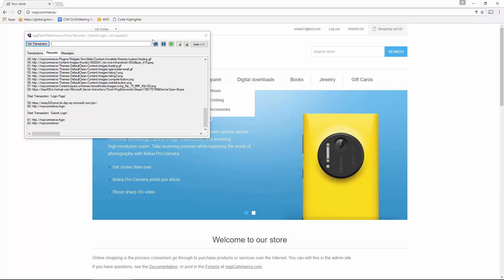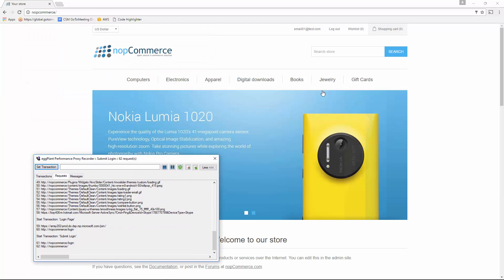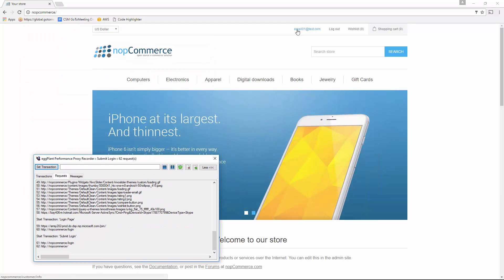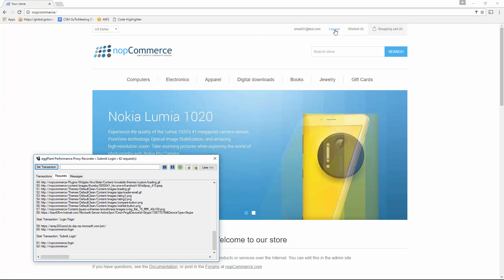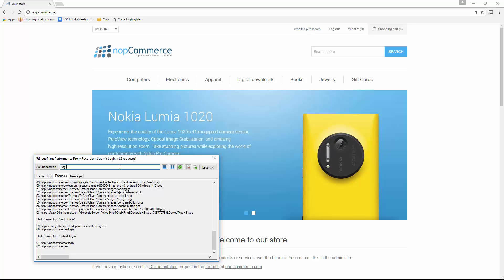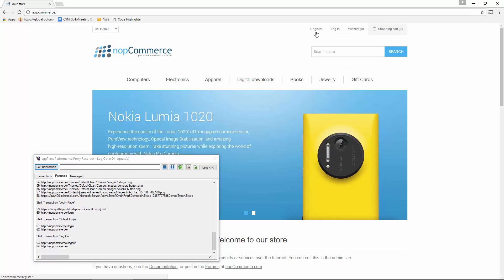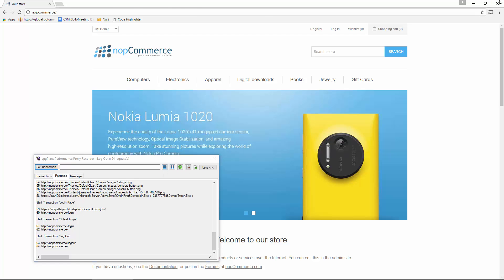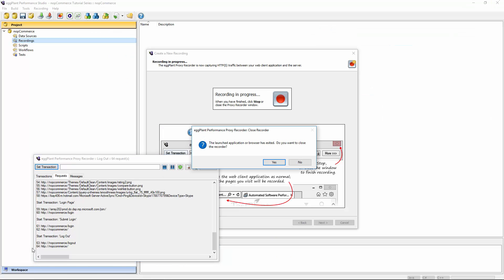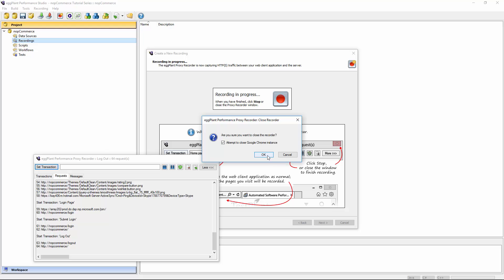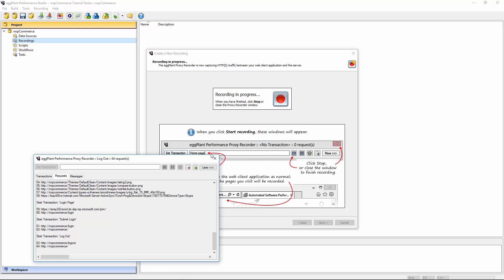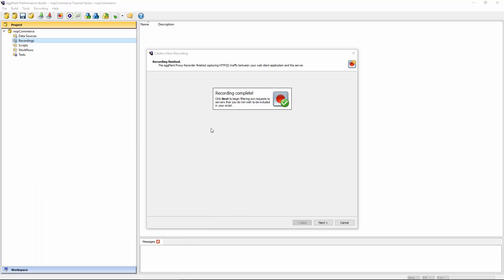Here we go. I appear to be successfully logged in. There's no longer a login button. Instead there's a logout. And it's referencing my account name up here. And so now I can just do the logout. And that's it. We're back to an unlogged in homepage. And now all I need to do is I can either stop the recorder here or close the browser. The recorder should pick up that the browser has exited. So I'll just close everything down. And Studio recognizes that the recording is complete.